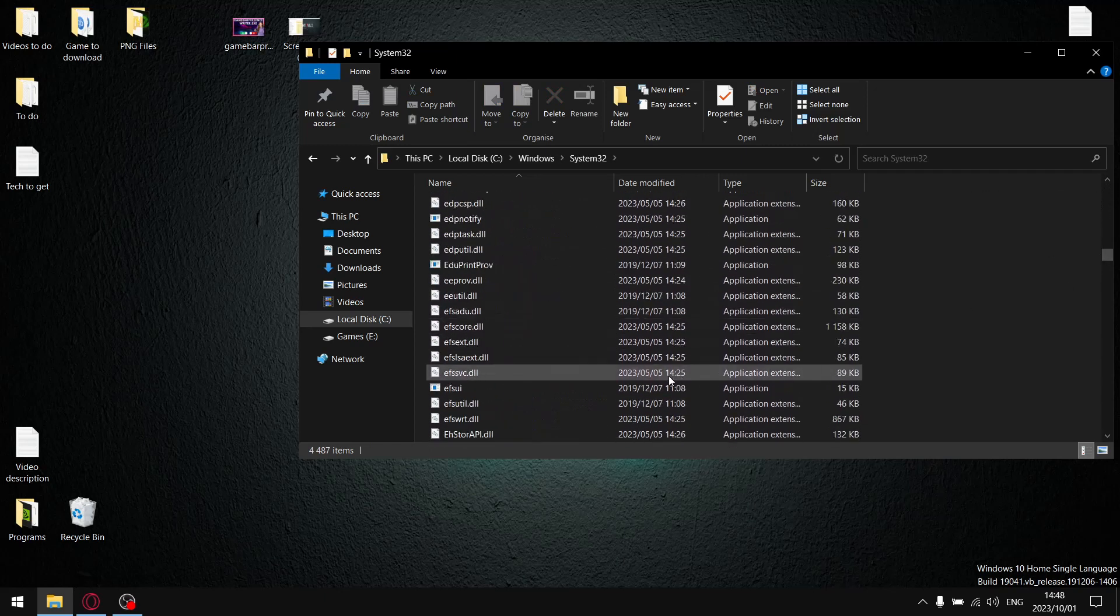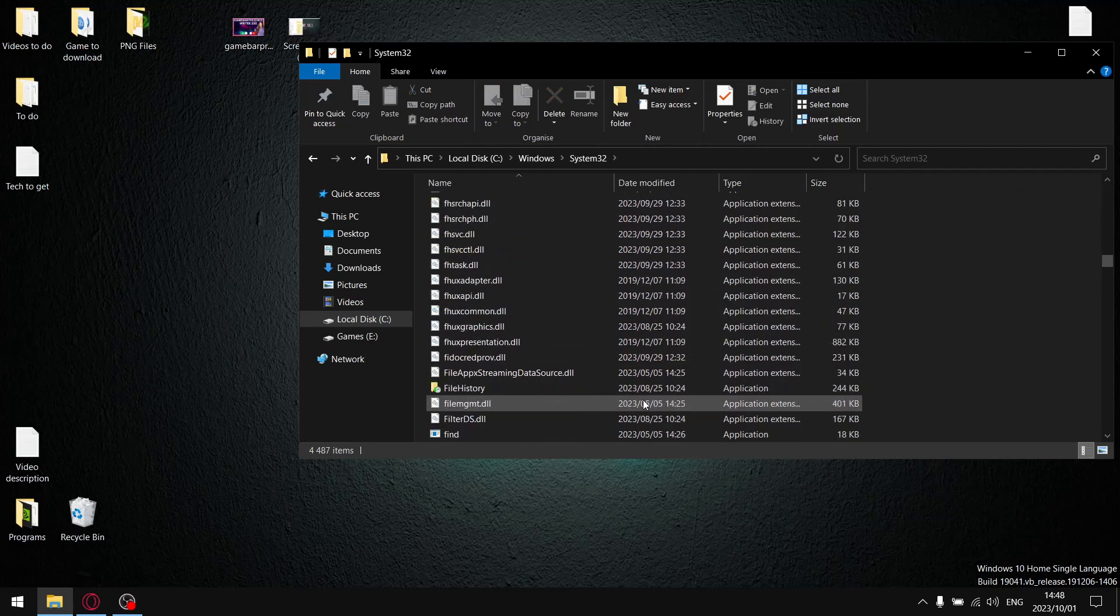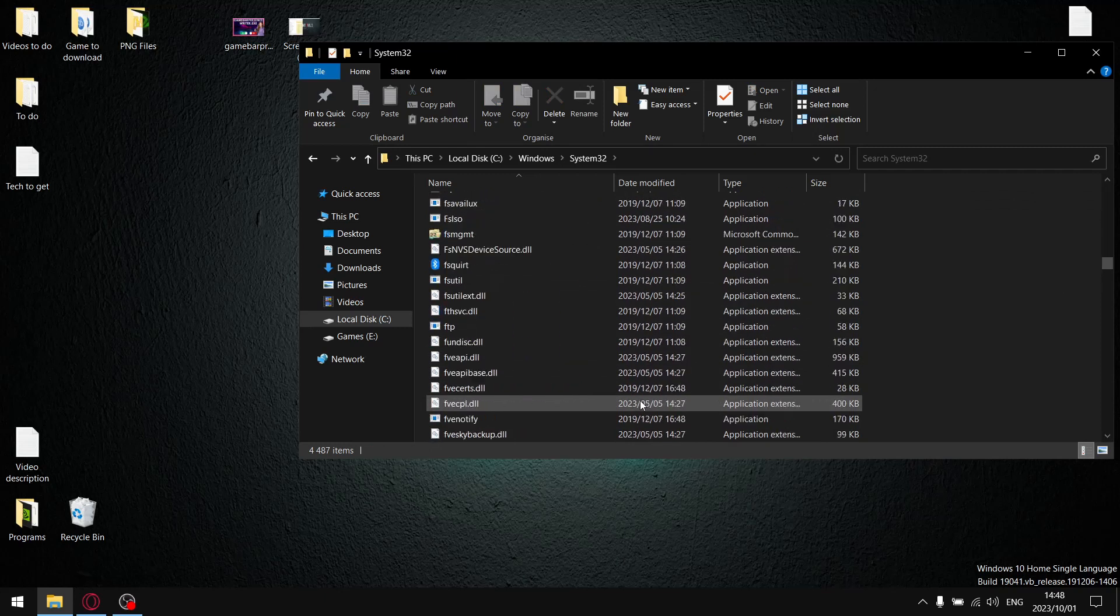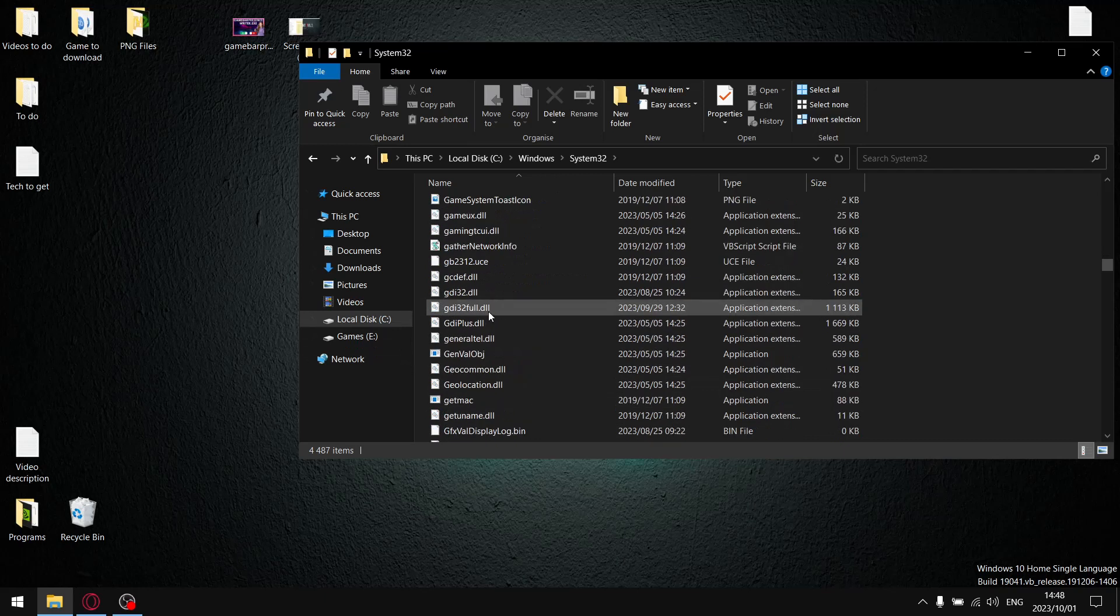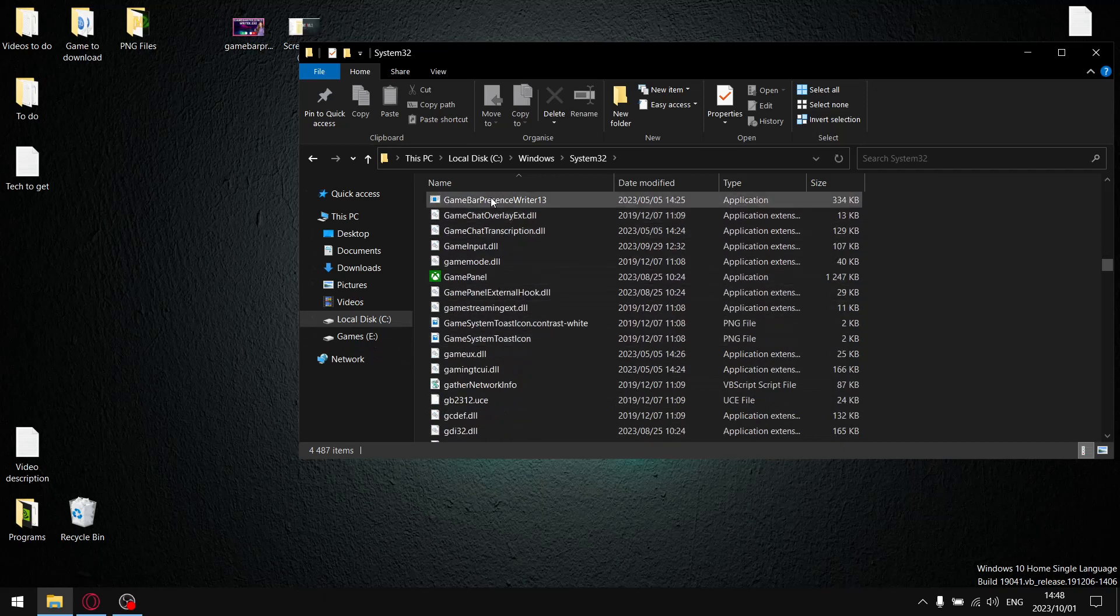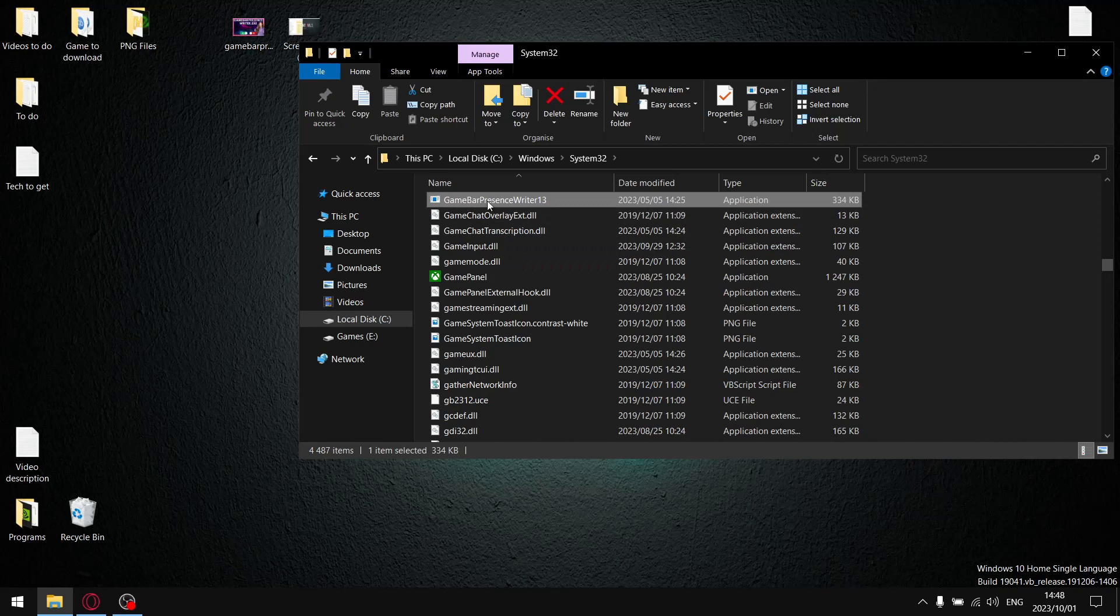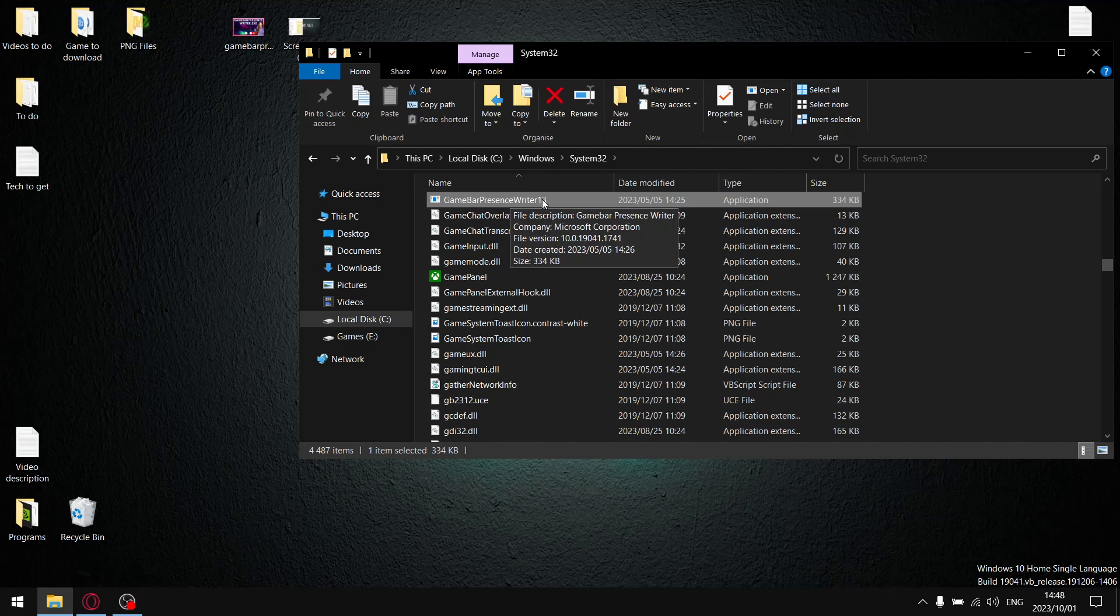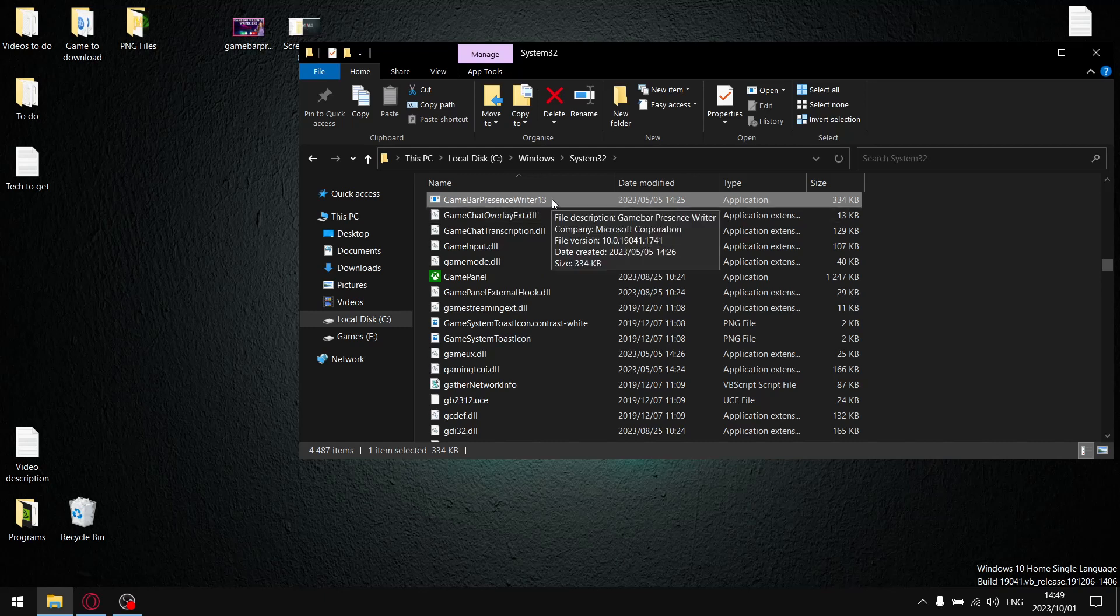You're going to scroll a little bit to look for GameBar Presence Writer. You can see I've already changed it to GameBar Presence Writer 1-3, so it might look different for you. By default, this application is called GameBar Presence Writer.exe. What we're going to be doing is changing GameBar Presence Writer.exe and just making sure that it's got a little number at the end so it can't automatically start in the background, because you're changing the exe file name.